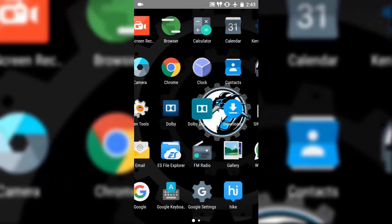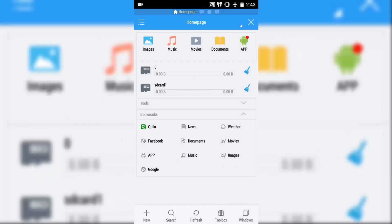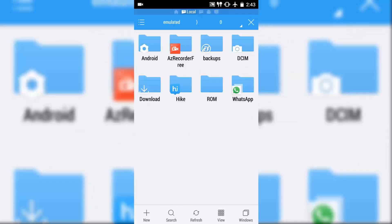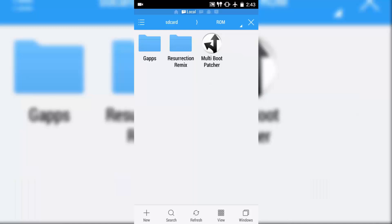So, when you go to ES File Explorer, make sure that you have kept your ROM in your internal memory. Right now, I have kept it in my internal memory in the ROM folder.